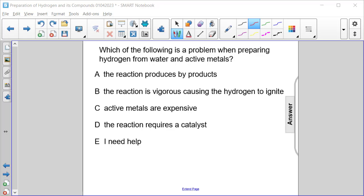Which of the following is a problem when preparing hydrogen from water and active metals? A. The reaction produces byproducts. B. The reaction is vigorous causing the hydrogen to ignite. C. Active metals are expensive. D. The reaction requires a catalyst.